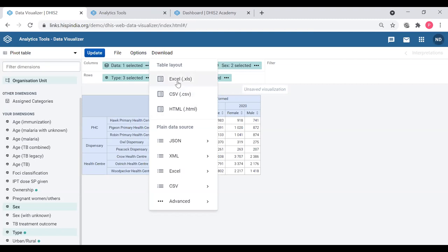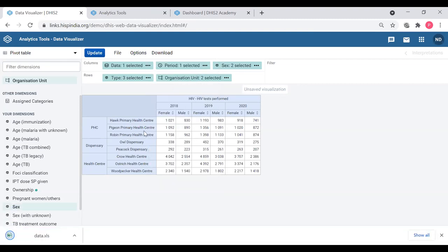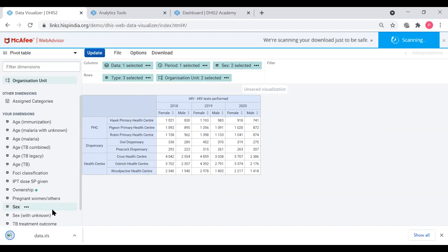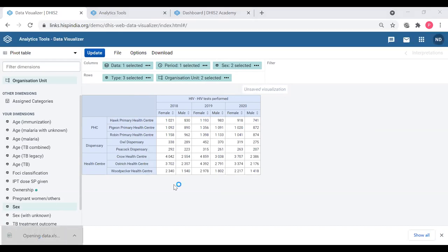Let's download it as an Excel file. Just click the Excel file and you will see your data is being downloaded. And when you open that, your Excel file will open with the table you have created.